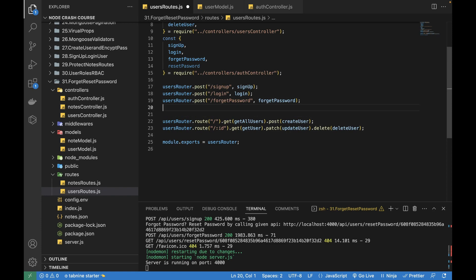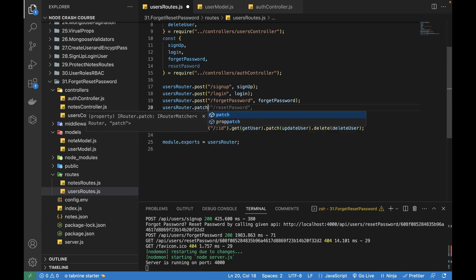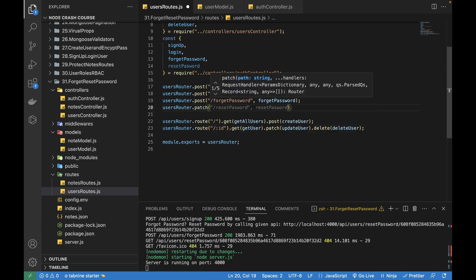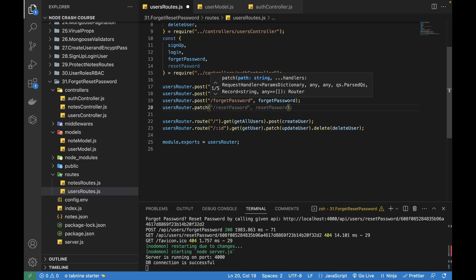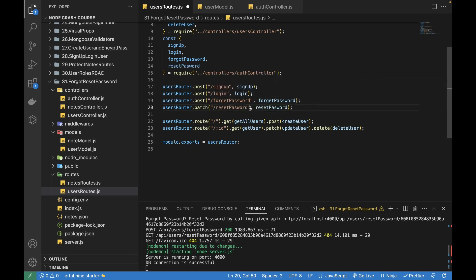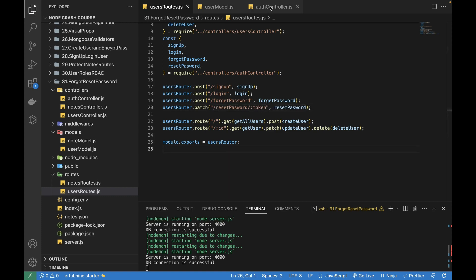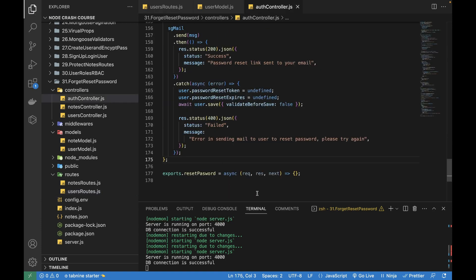I'm going to create `usersRouter.patch` — resetting the password will use PATCH because we want to make changes to user data already stored in the database. The route will be reset-password, and we will also be receiving a token from it. Now I'm going to write the code inside it.